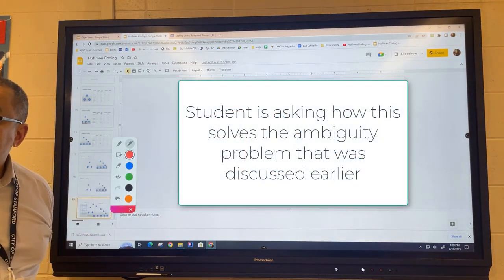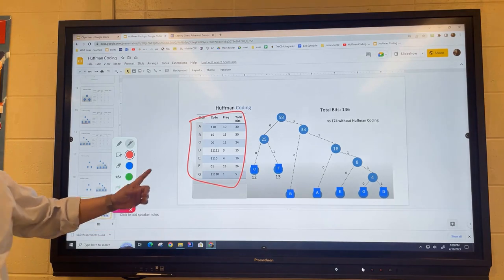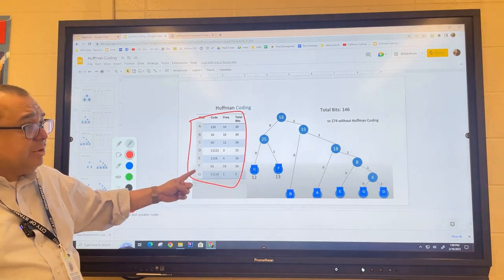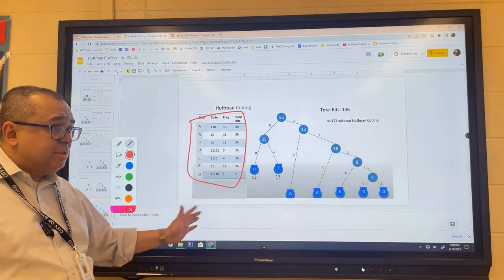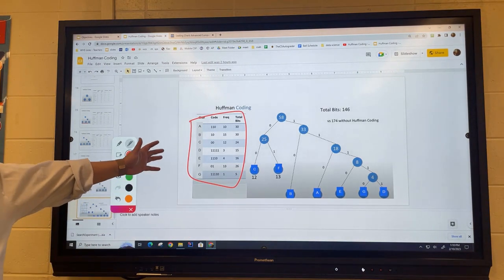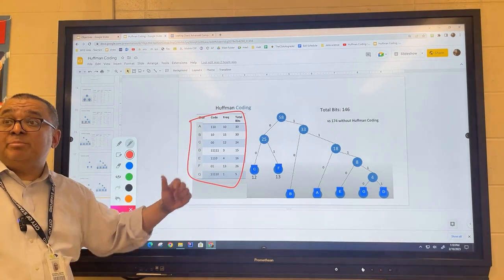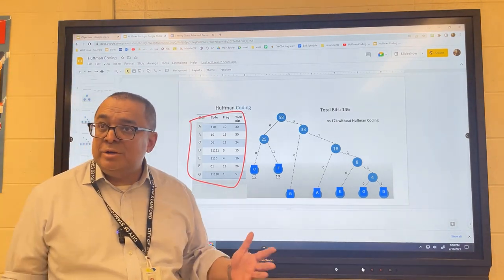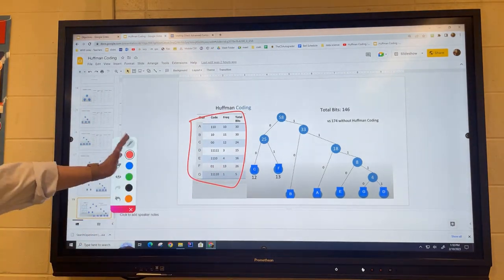A student asks: how did this solve the prefix problem? Look at the Huffman tree and see if there's ever going to be ambiguity — try to construct two codes back to back that could be interpreted as some other combination of letters. Remarkably, the Huffman coding scheme inherently has the prefix property. If you think about it carefully, it has to do with the structure of the binary tree itself — that is the key to Huffman coding.